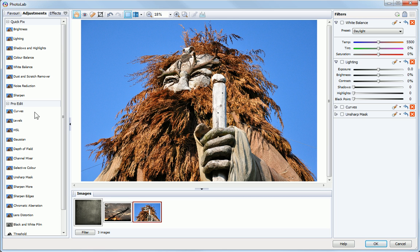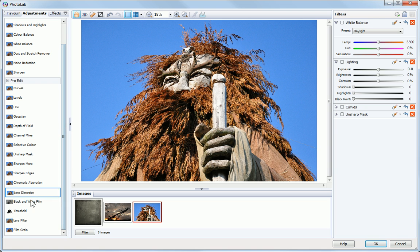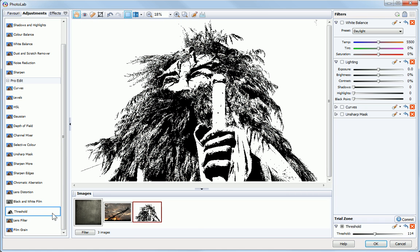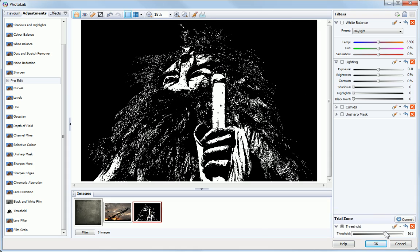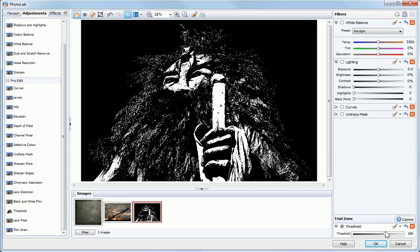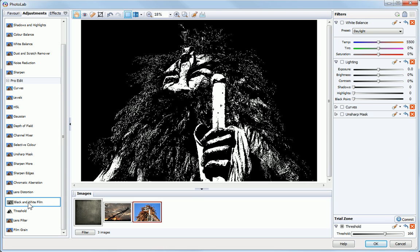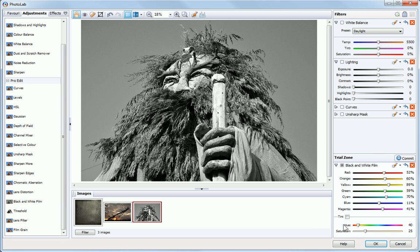Click on a filter to add it to the Trial Zone displayed beneath the Filter Stack. If you want to change the adjustment, simply select another from the tab. The filter in the Trial Zone is replaced.